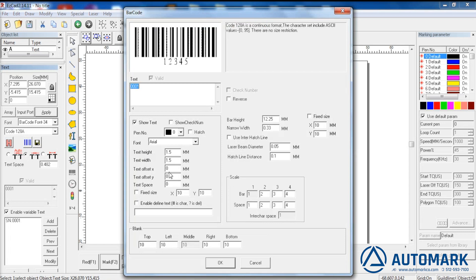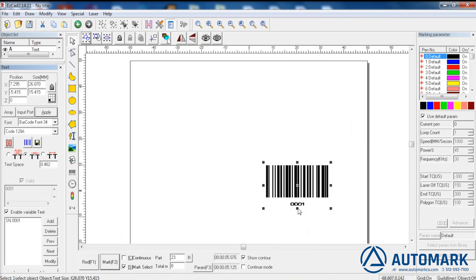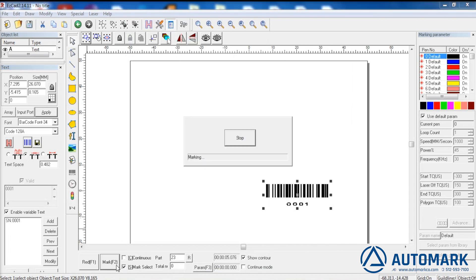If the numbers are too close, we can change that. Go back into the menu and simply adjust the settings for the text under the barcode. Again, hitting the mark button or triggering the laser with a foot pedal or F2 will index the mark, change the barcode, and increase the part counter.